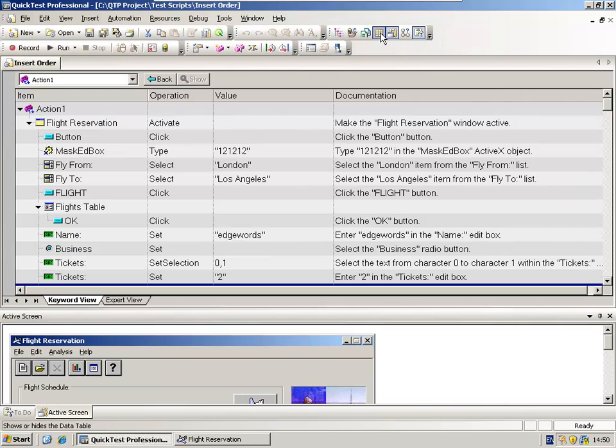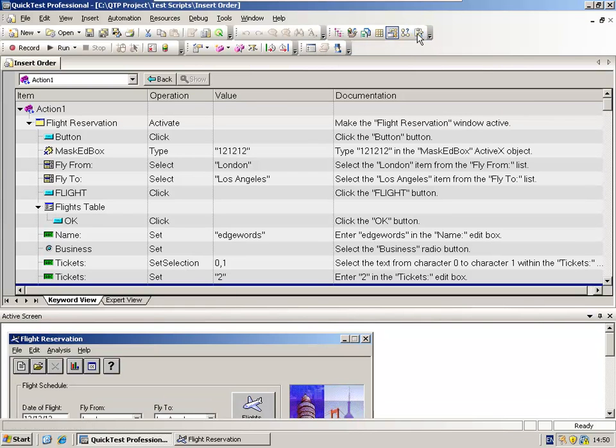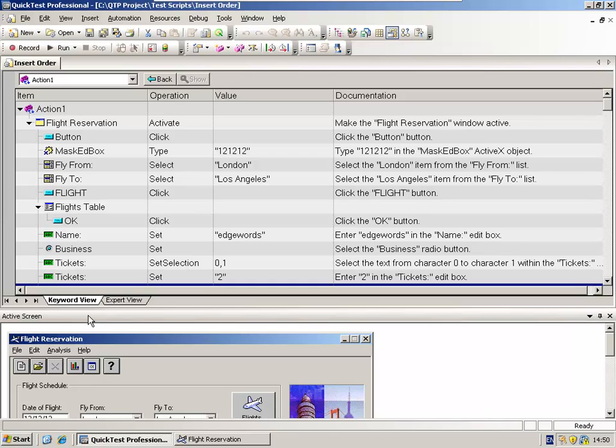I want to hide all the panes to begin with apart from the Test Script, which you can't hide, and down the bottom, the Active Screen, as we'll use this in this course.